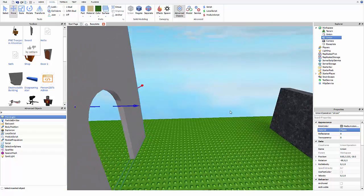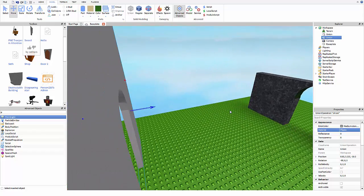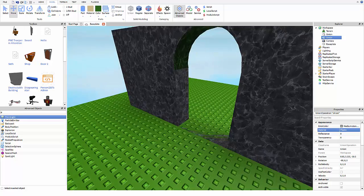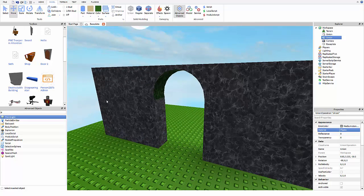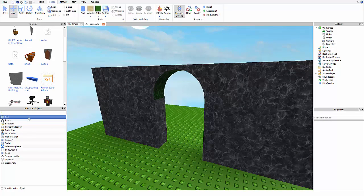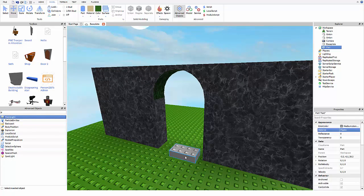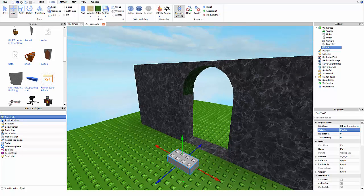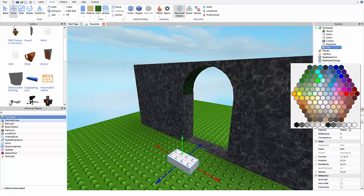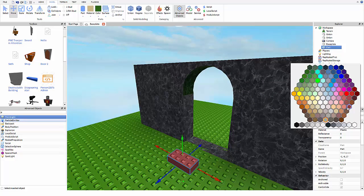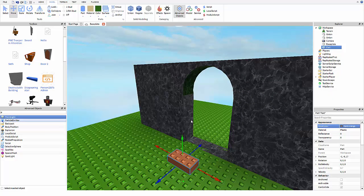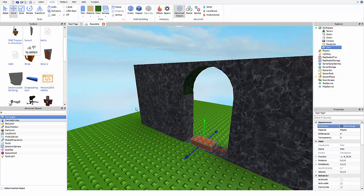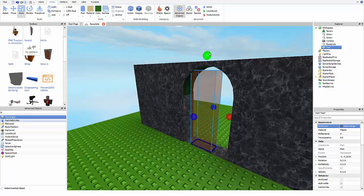have an arch. And so what you can do if you wanted to make it more like a castle arch with a door, we can then get this part and let's just color it brown for realistic, to make it look more realistic. And then you can move it right there, scale it to the size that you would like.